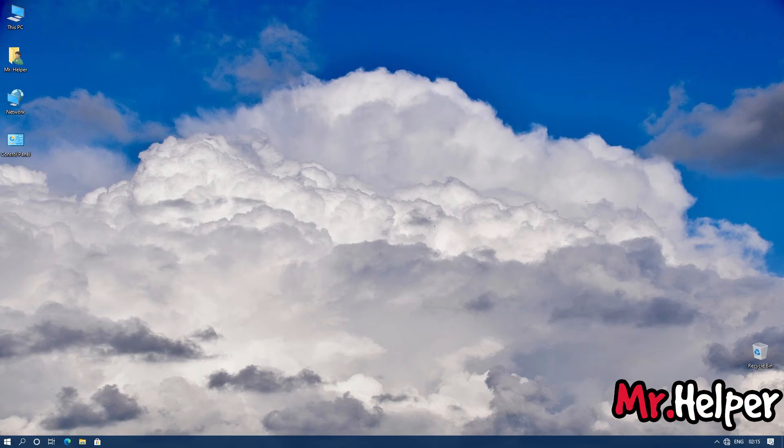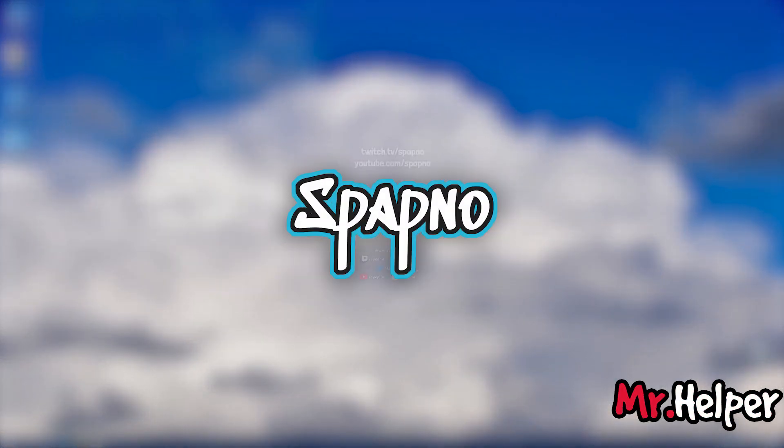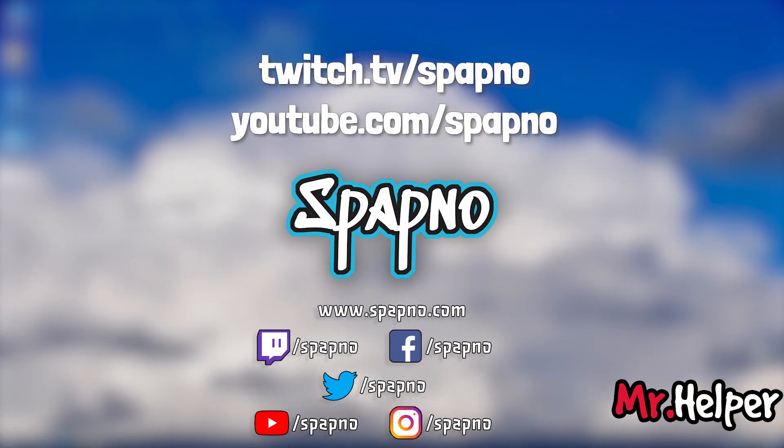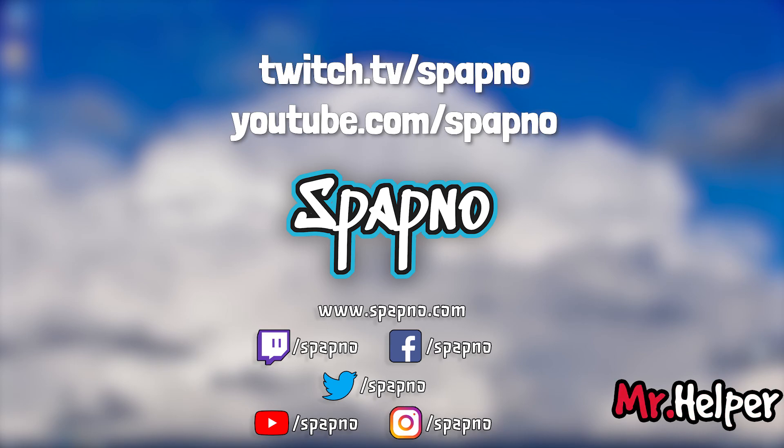One more thing I want to tell you. I have a second channel named as Pabno and sometimes I go live on that channel. If you are interested to watch me live, then please check the description box below. There will be all the social website links of my second channel. If you are interested, you can also check my second channel and subscribe me over there, follow me over there. It's up to you.